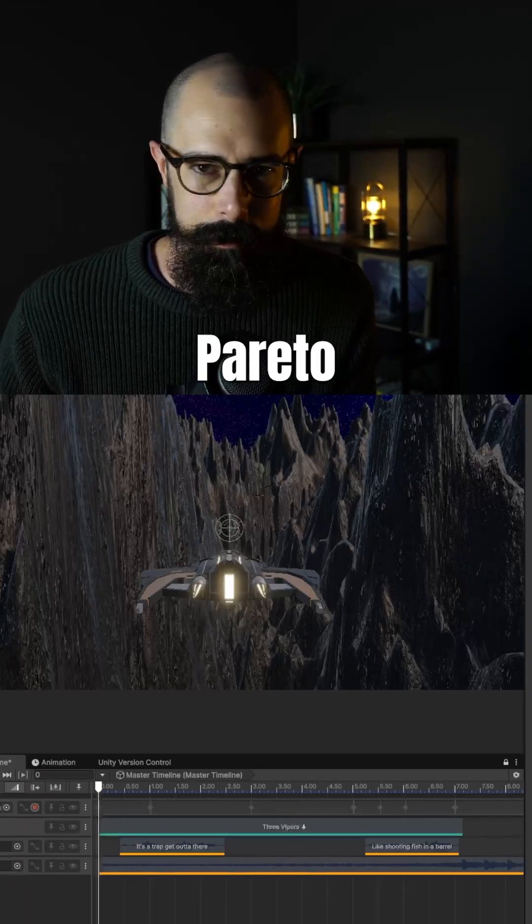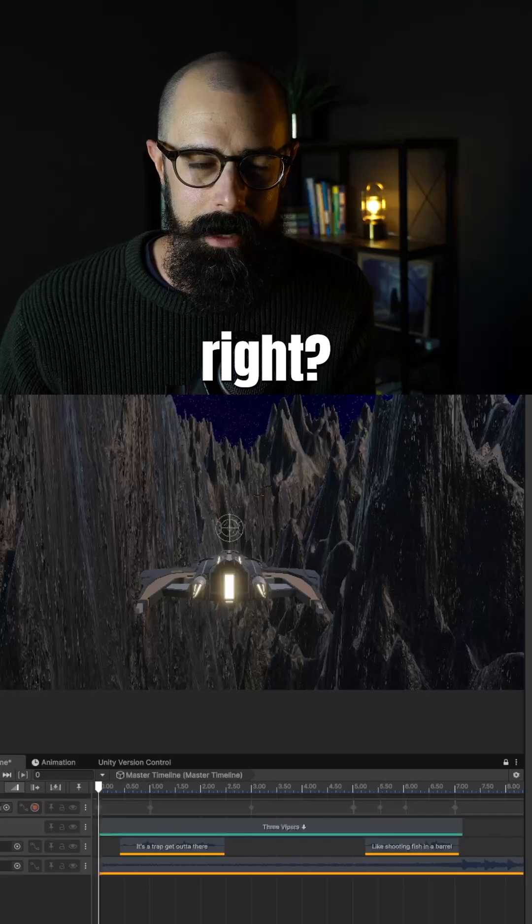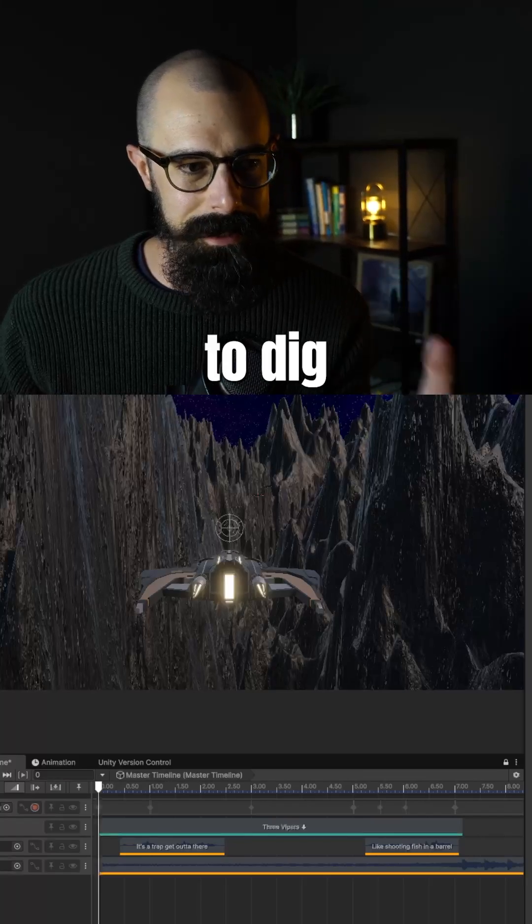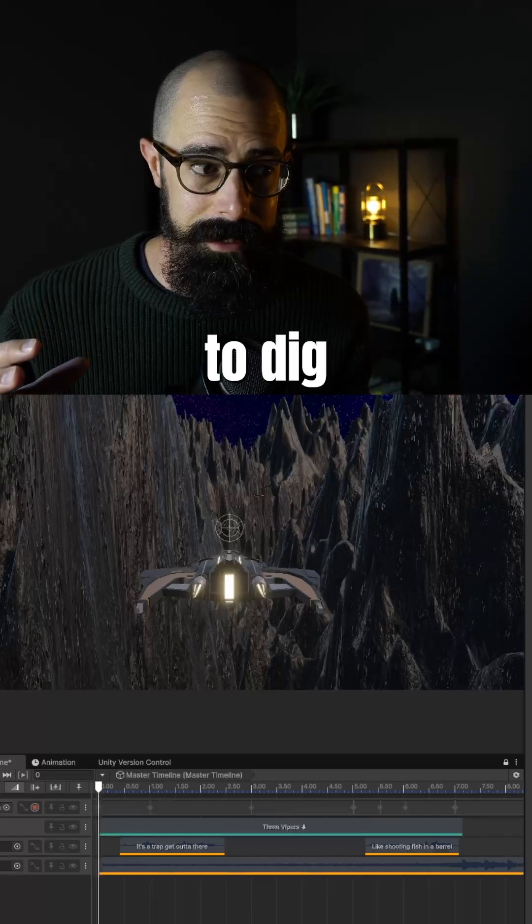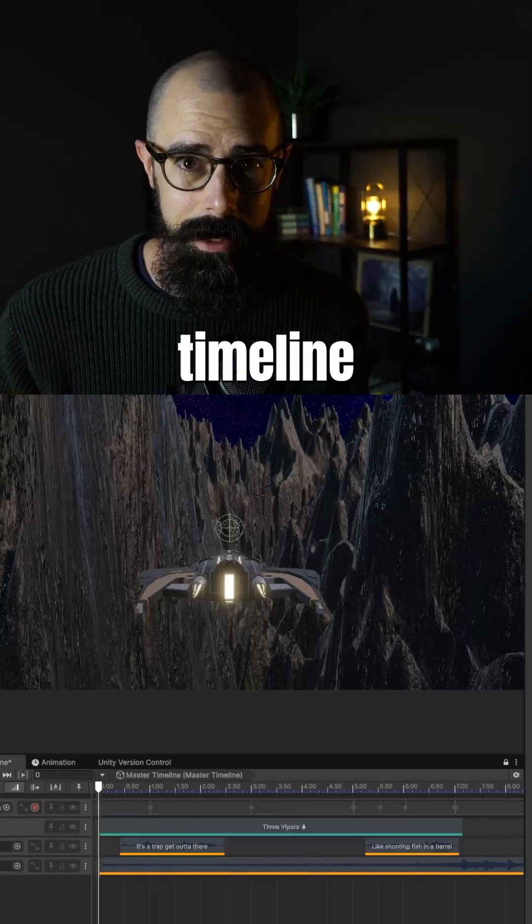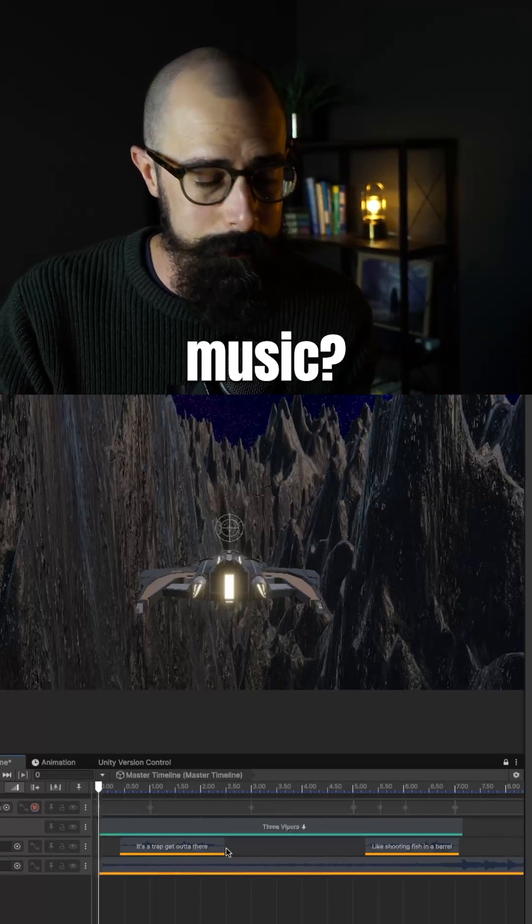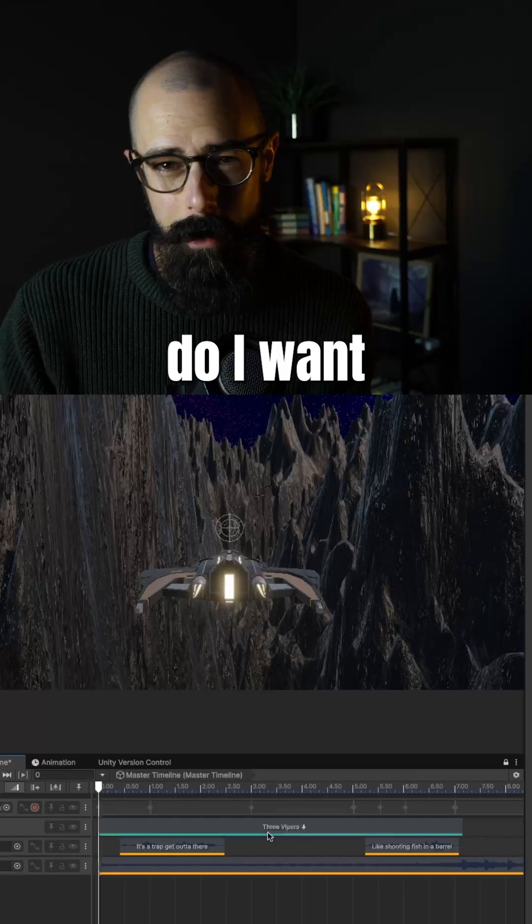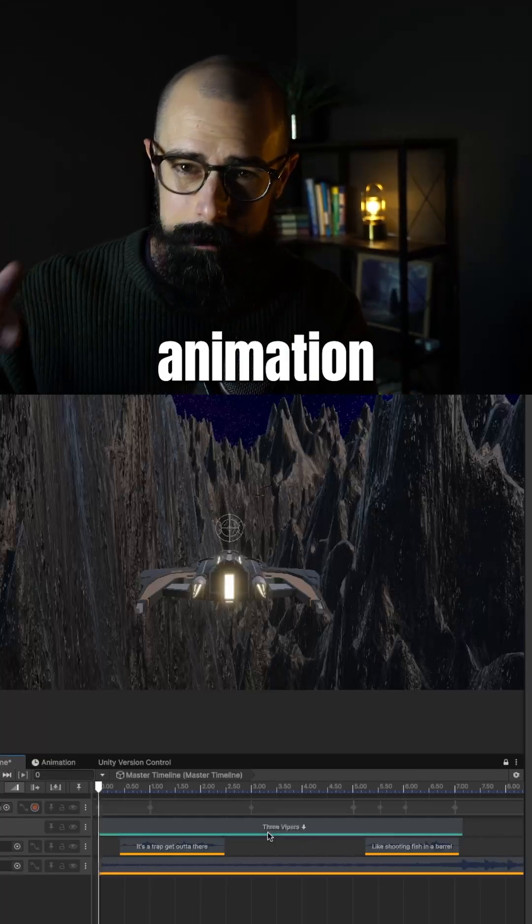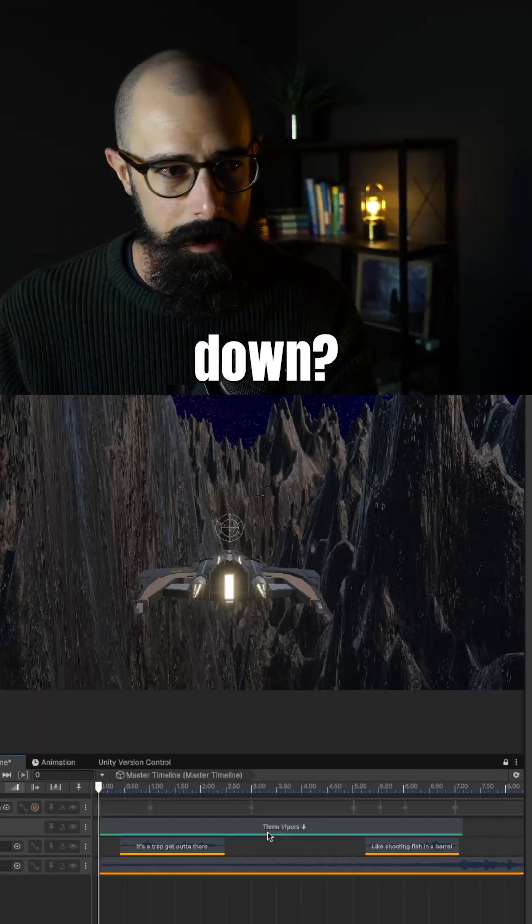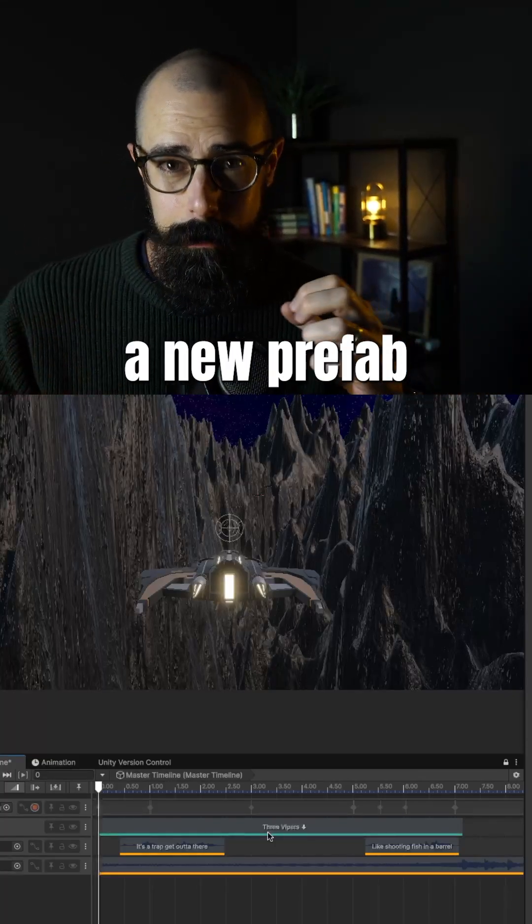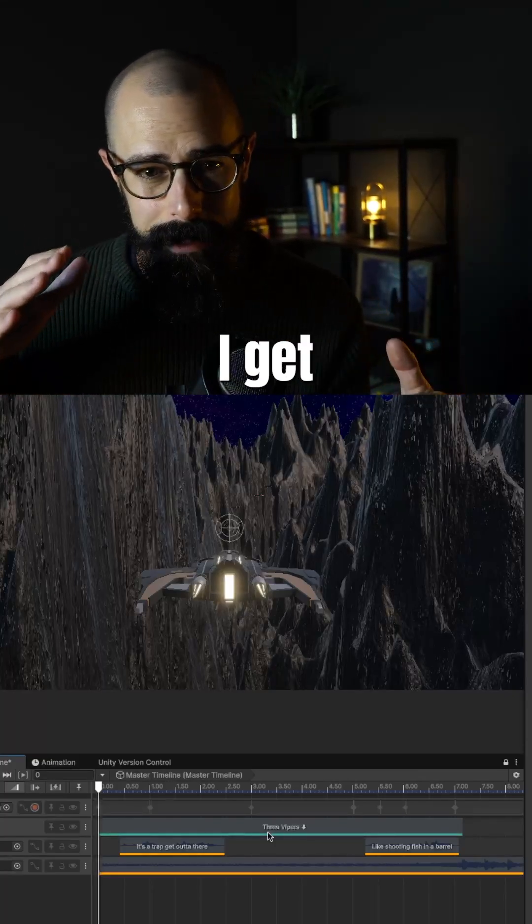is that it's the Pareto principle, right? As I start to dig into this timeline and think, where do I want to put music? Where do I want to adjust that animation up or down? And do I create a new wave and a new prefab?